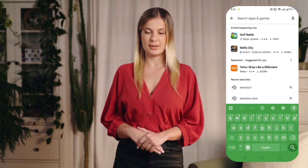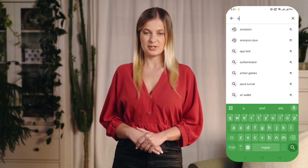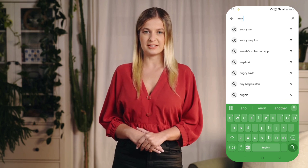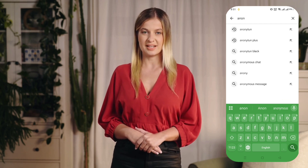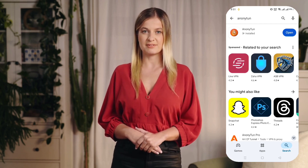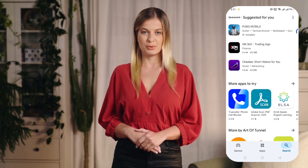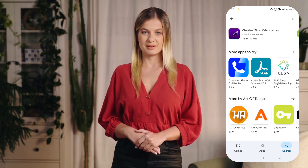First, open the Google Play Store on your Android device. In the search bar, type AnaniTun and select it from the results. Tap the Install button to begin downloading. Once the installation is complete, open the app.